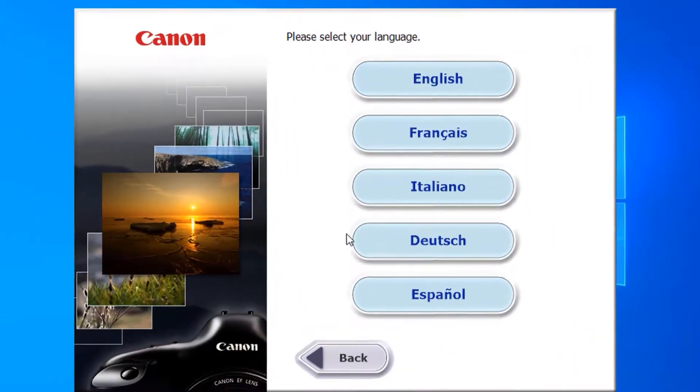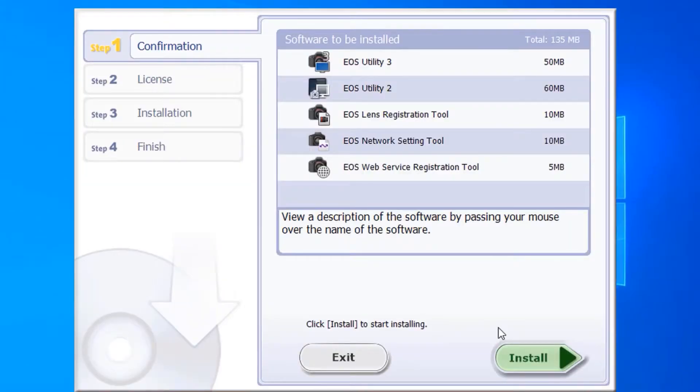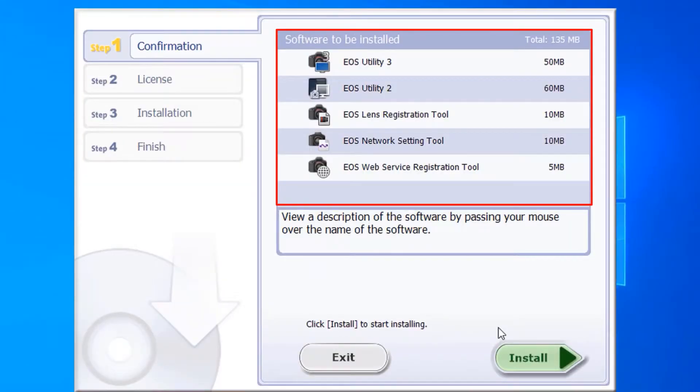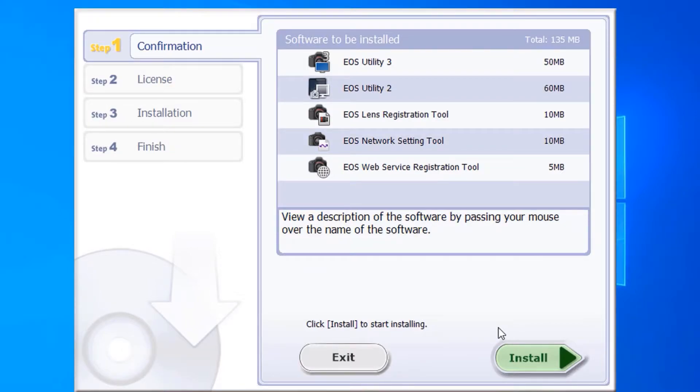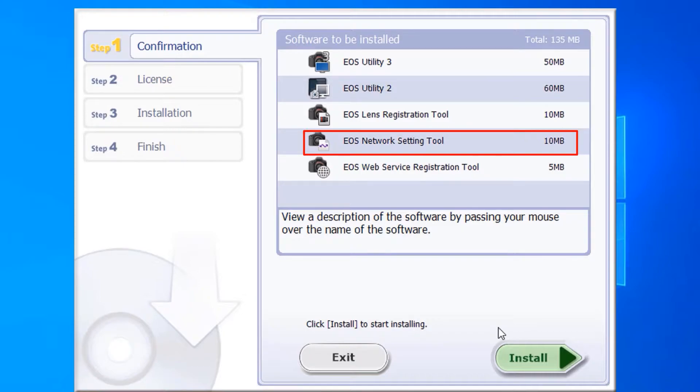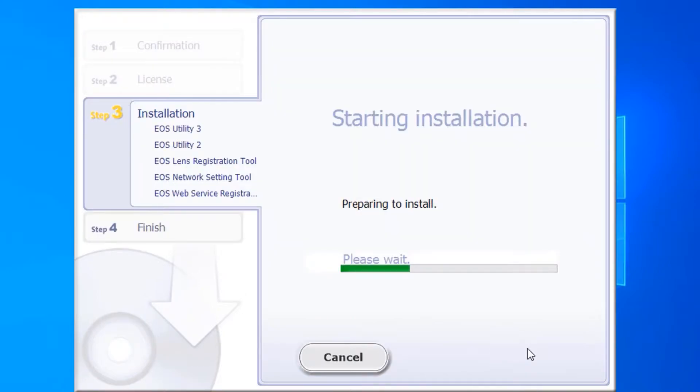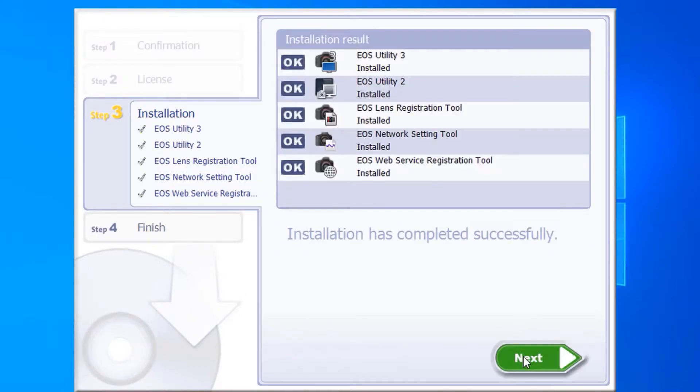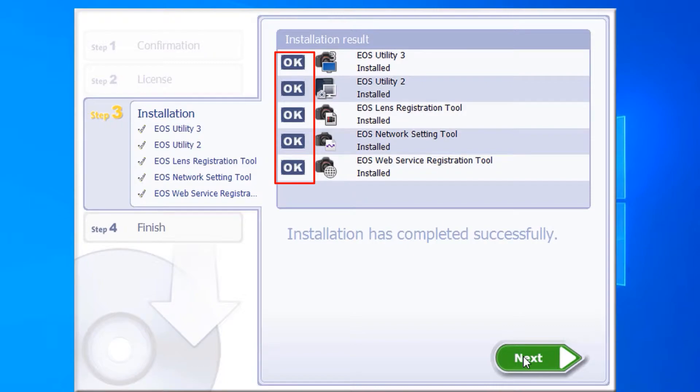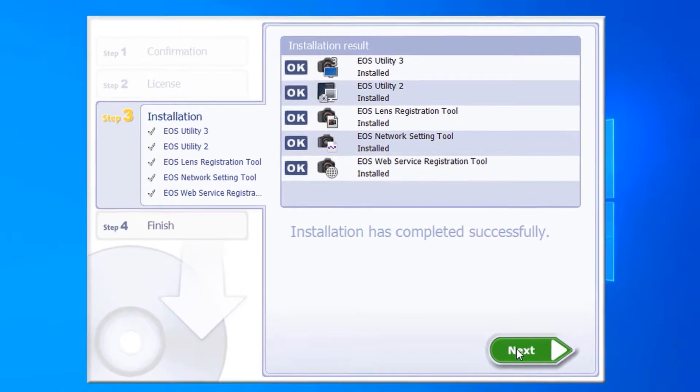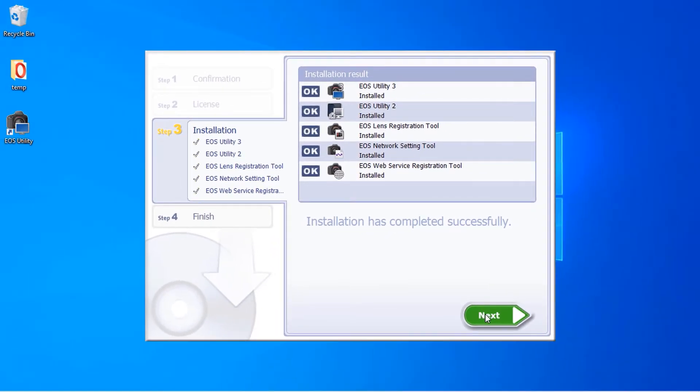The first most important point is to make sure you install all the software that comes with the Canon utility, particularly EOS network setting tool. Once the installation is complete, make sure all the installation results are okay. If they are not okay, then you need to reinstall the Canon utility.